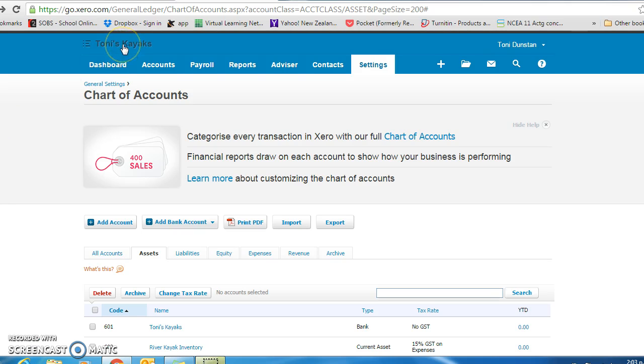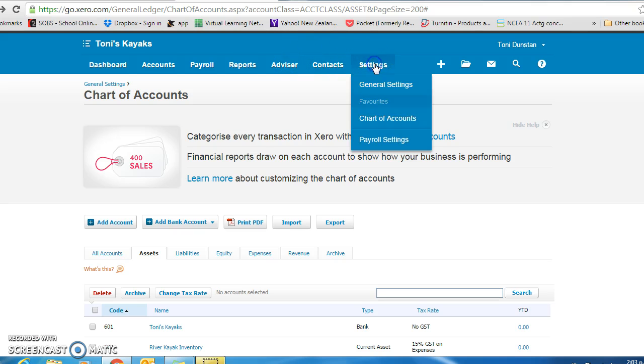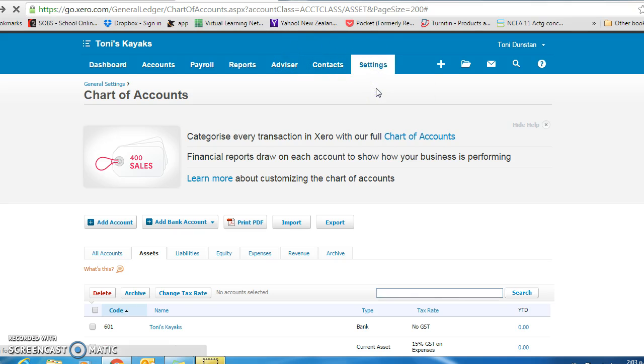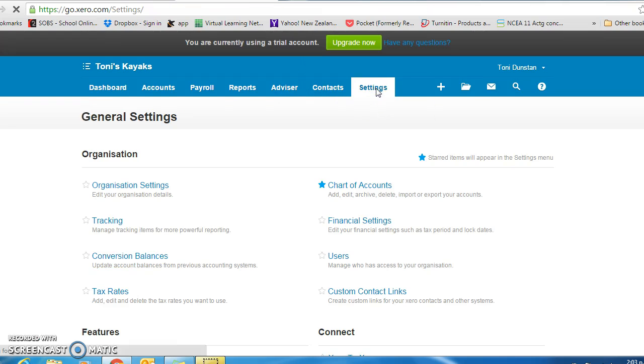Once you are in your company, come to settings, general settings, and click on conversion balances.